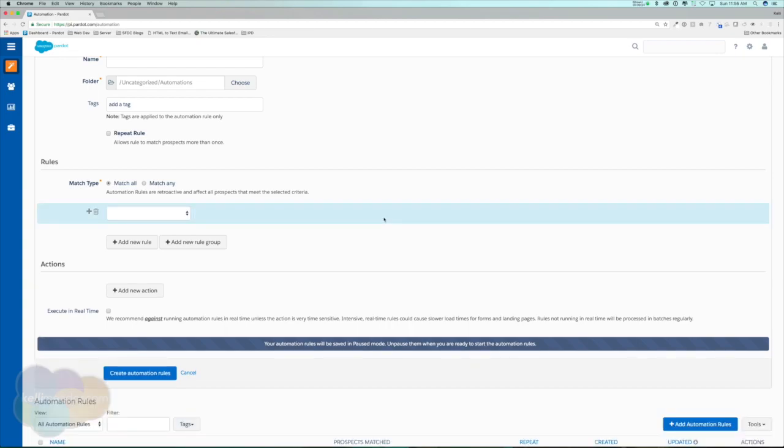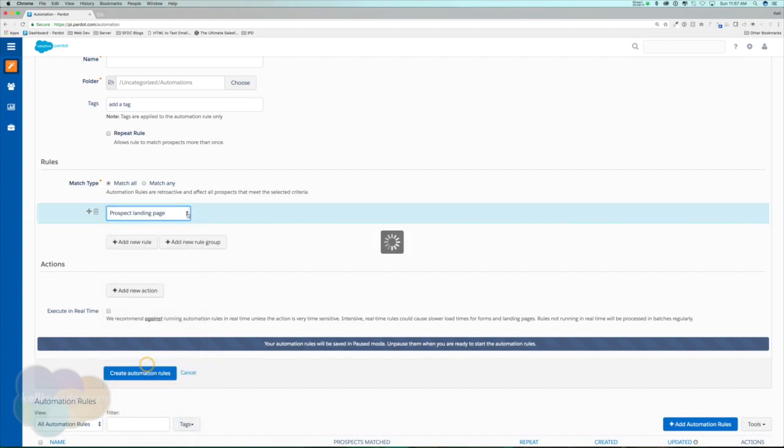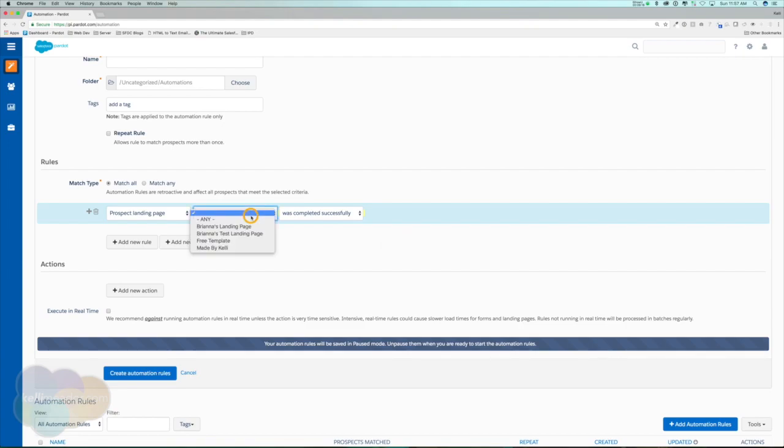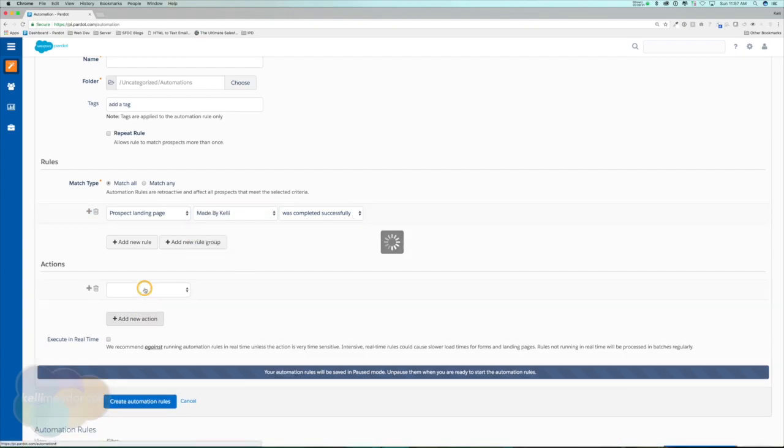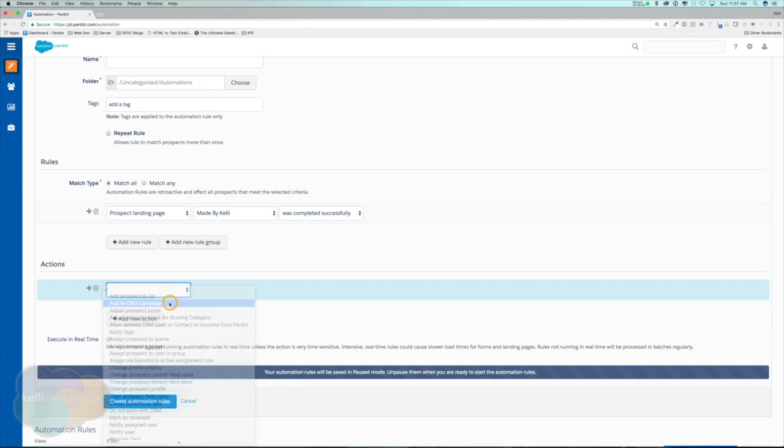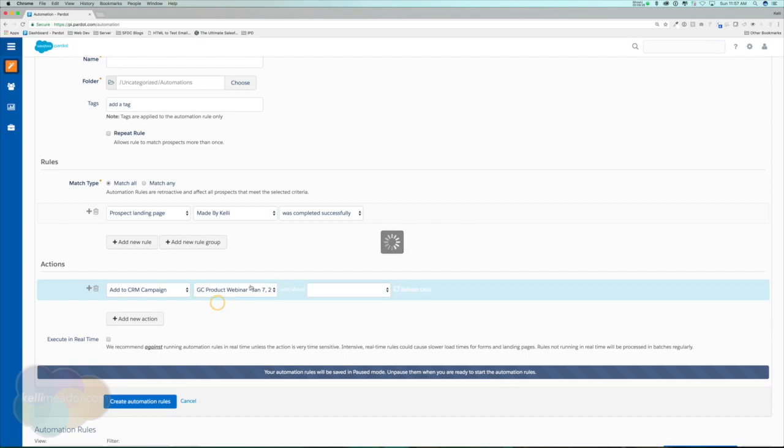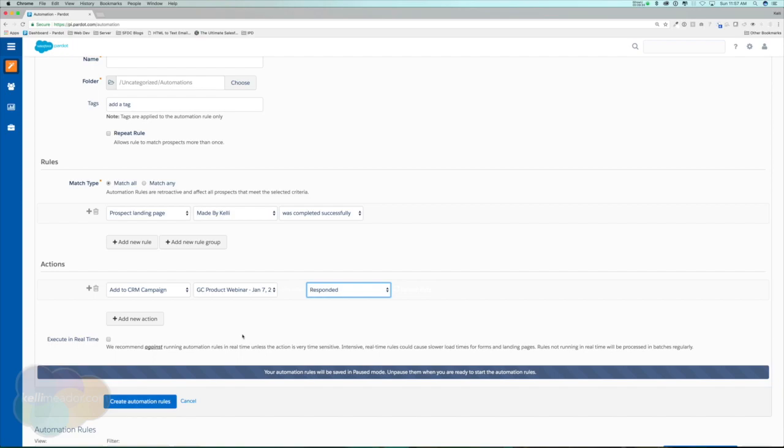Another thing that we can do for an example of an automation rule is we can add certain prospects to Salesforce campaigns and update their status automatically. Let's just say that a prospect filled out a particular landing page. Let's add them to a CRM campaign, which for now let's just say it's the product webinar with the status of responded. So again there's unlimited use cases that we can use for our automation rules.